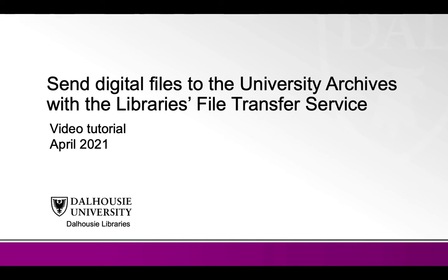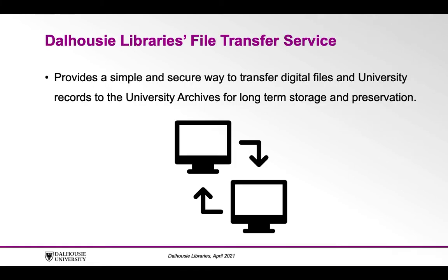This tutorial will demonstrate how to upload files to the Dalhousie Library's File Transfer Service. This web-based service provides a simple and secure way to transfer digital files and university records to the University Archives for long-term storage and preservation.